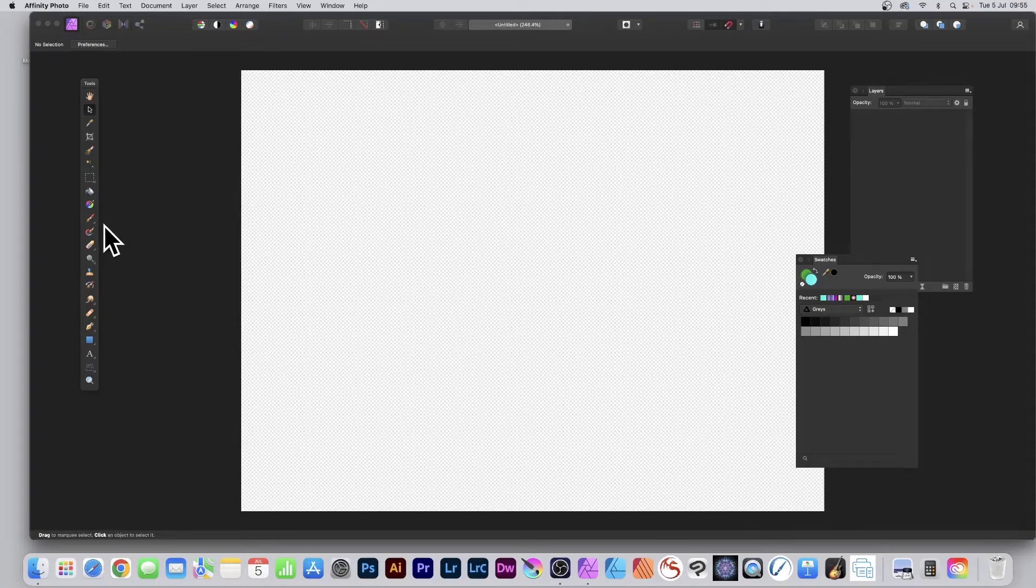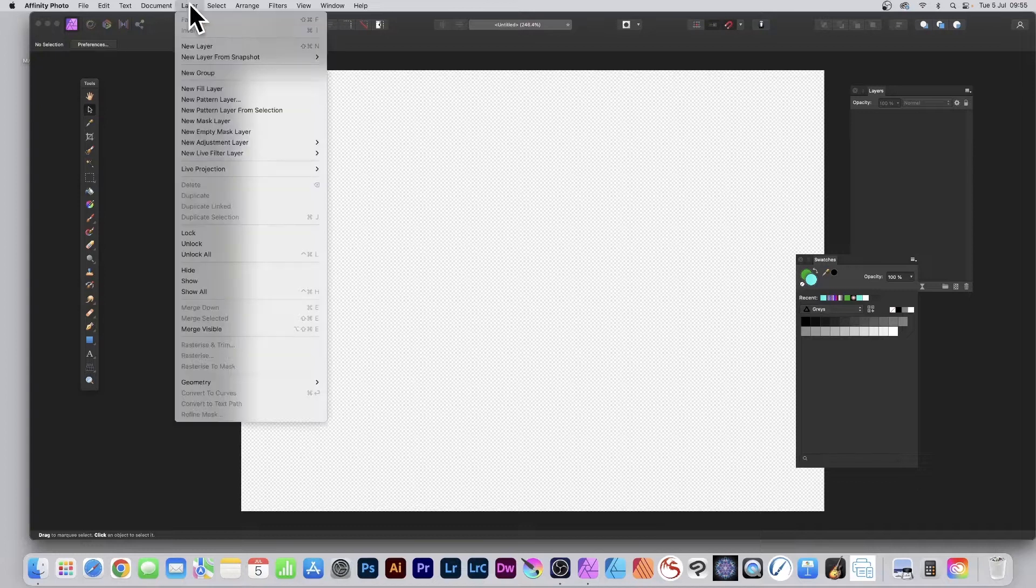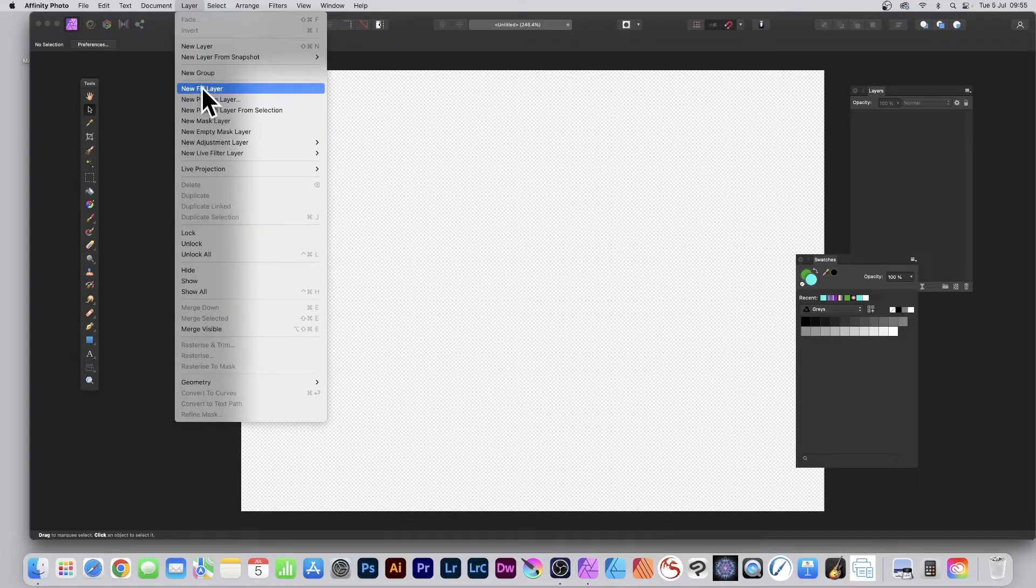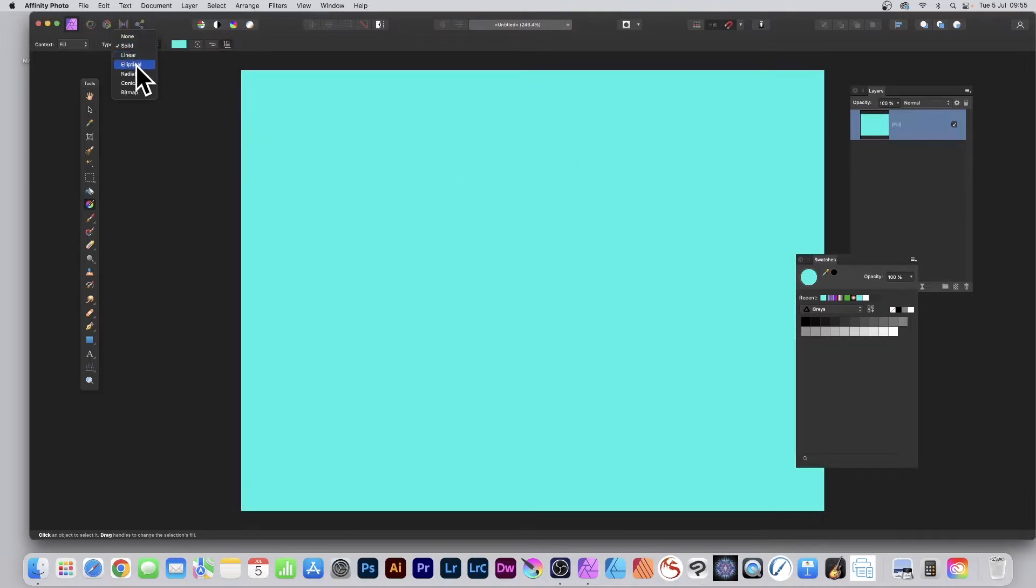How to add noise gradients in Affinity Photo. Go over to the Layer menu and down to New Fill Layer. New Fill Layer to create a solid color, that's the default solid color. Then go to Linear or Elliptical.